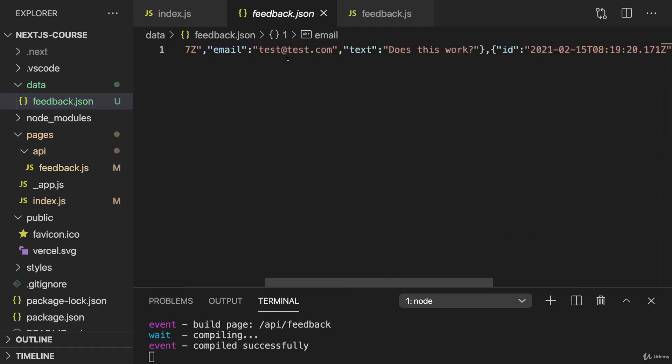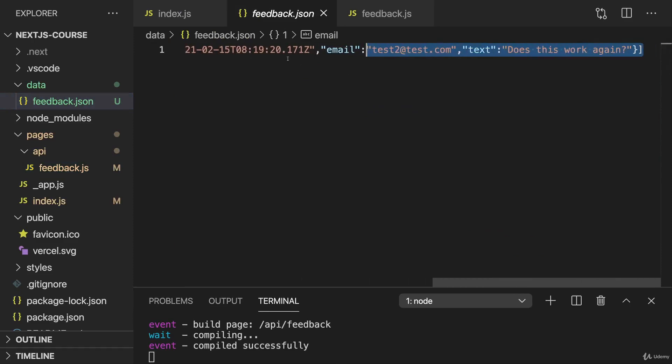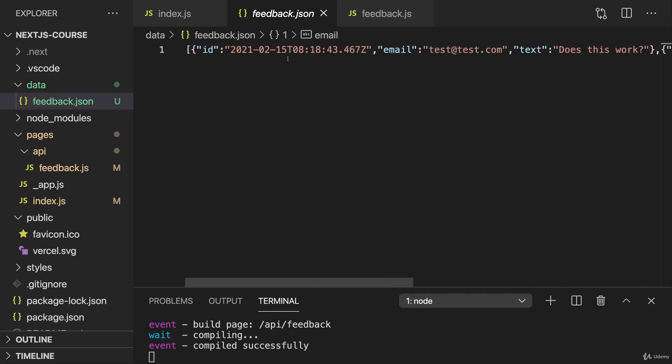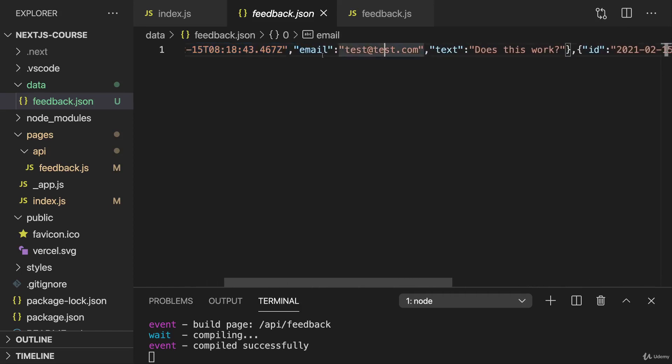And it's this array which is being updated over time here, which gets longer and longer with more and more elements. And this is all JSON data in there, which is why the property names are wrapped by double quotes.